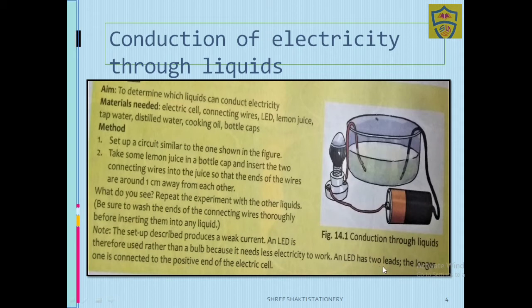The LED has two ends. The longer one is connected to the positive end of the electric cell. When you look at the cell, you can see which end is the longer wire and which is the shorter end.